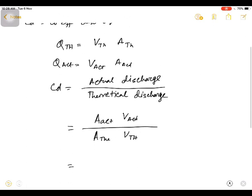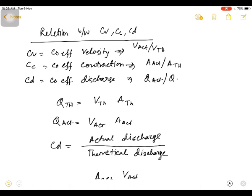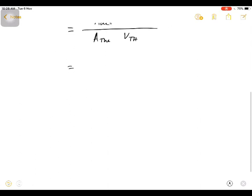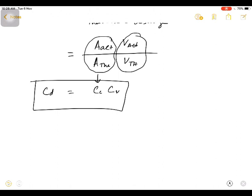We can write this as: CV is V actual by V theoretical, and actual area by theoretical area is CC. So Q actual by Q theoretical gives CD. This term is CC, this term is CV, and this is CD. That is the relation between coefficient of discharge, coefficient of contraction, and coefficient of velocity.